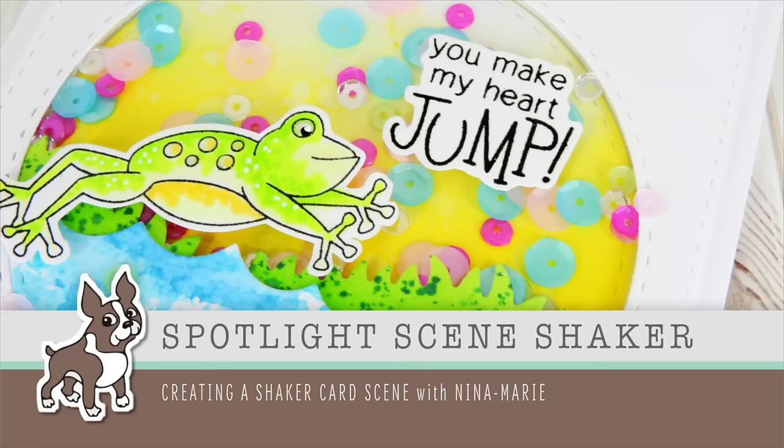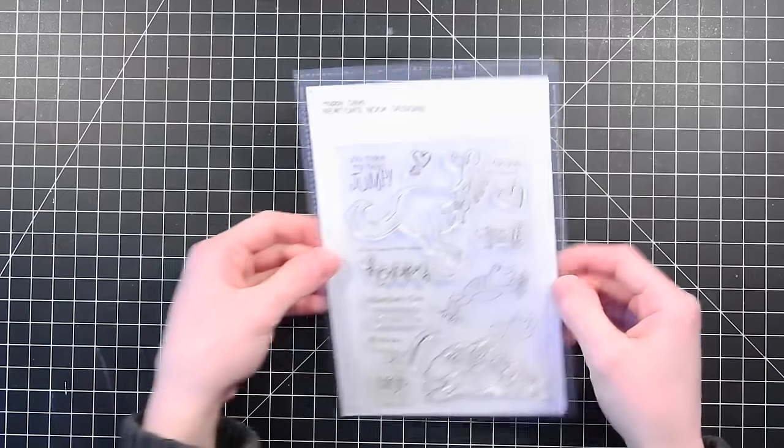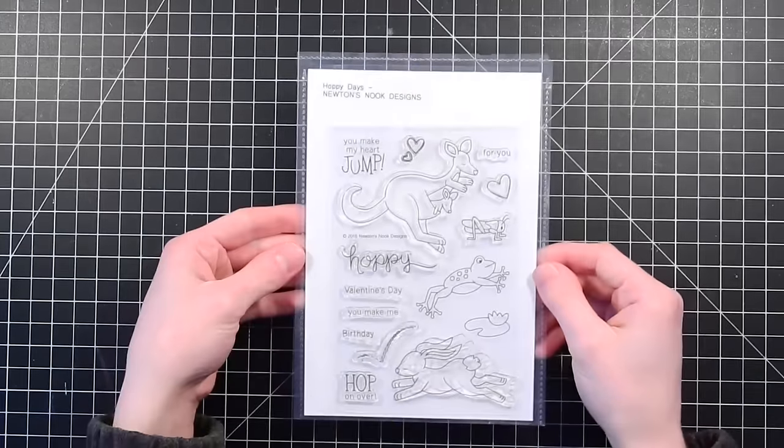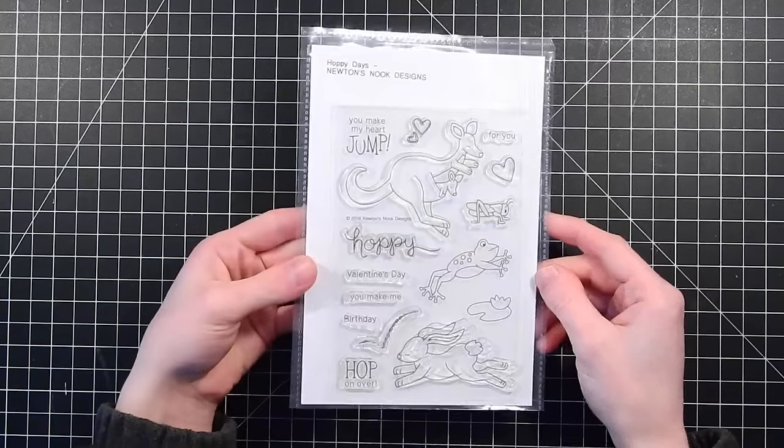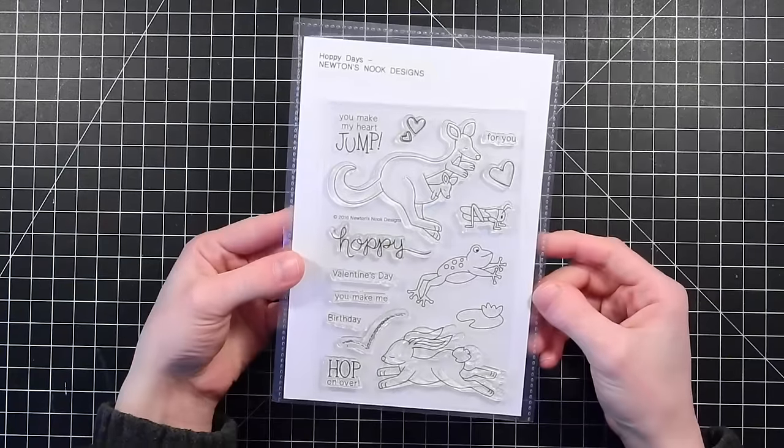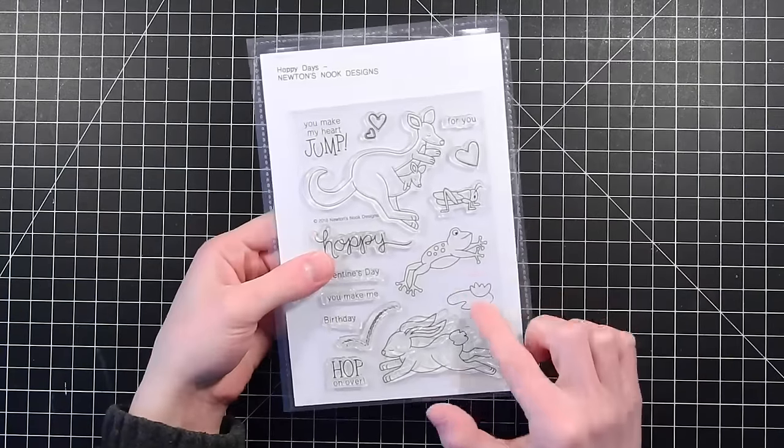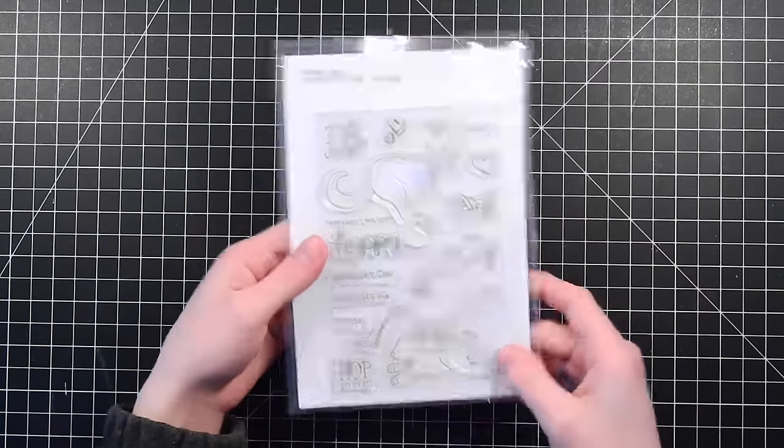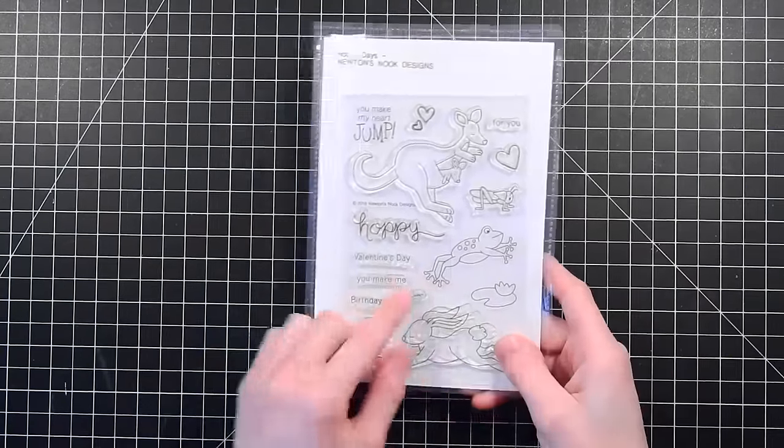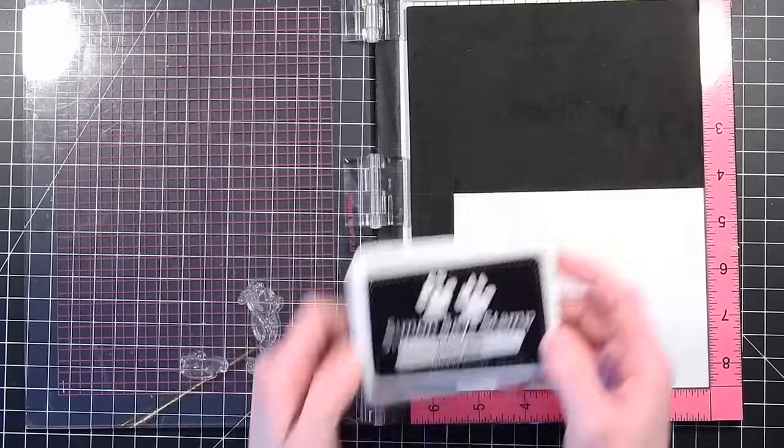Hi everyone, it's Nina and I'm here today with Simon Says Stamp. Today we're going to be using the Hall of Be Days stamp set from Newton's Nook Designs. We're going to be featuring this in our project today.